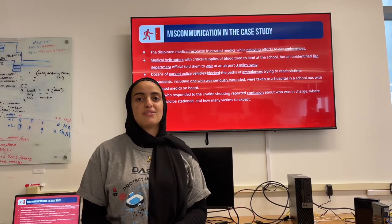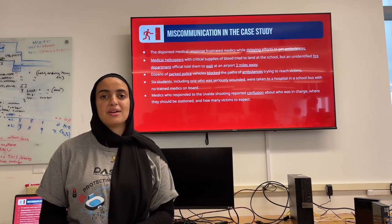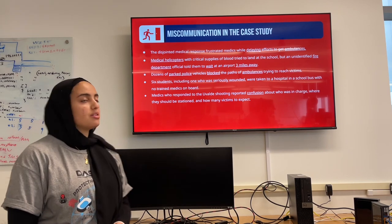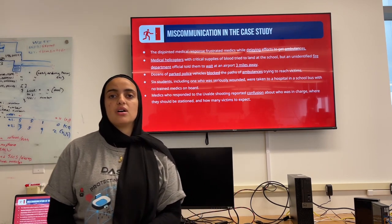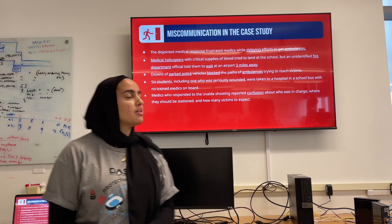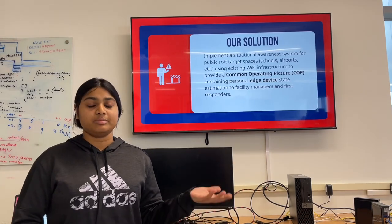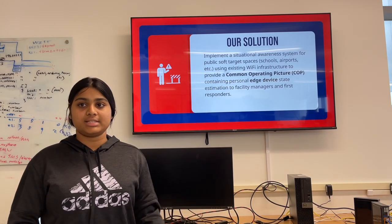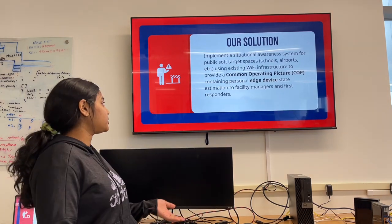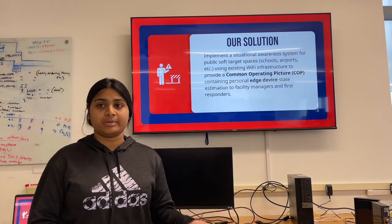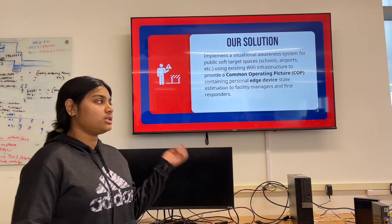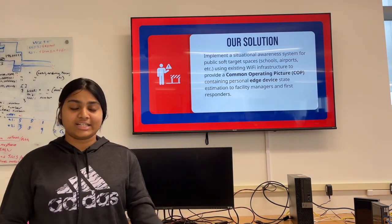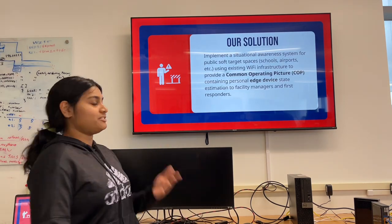Police cars blocked the way for ambulances to come through, and medics reported that they were confused on where to go and when to come. Our solution was to implement a situational awareness system for public soft target spaces using existing WiFi infrastructure, providing a common operating picture containing personal edge device state estimation to facility managers and first responders.